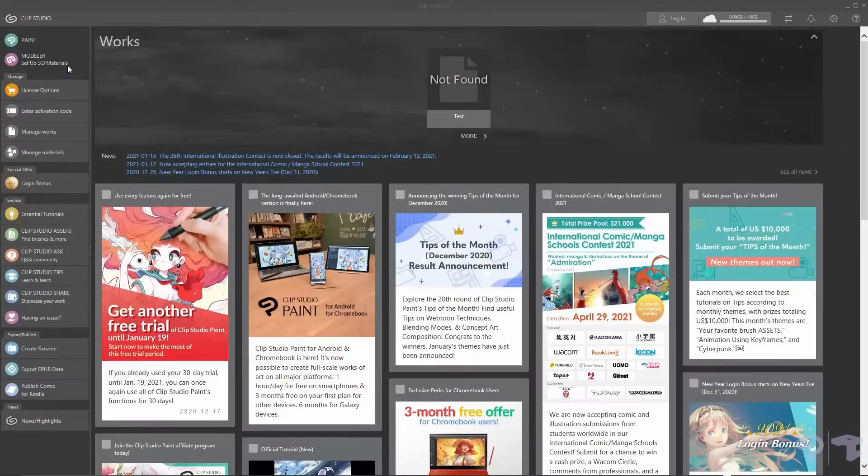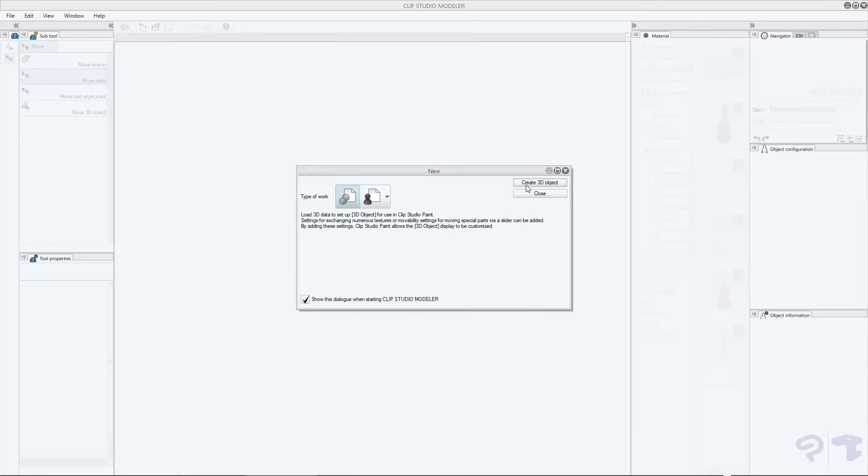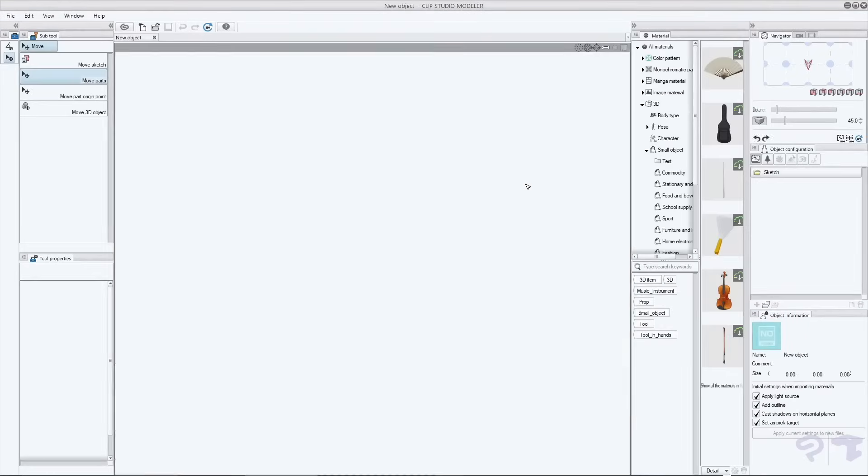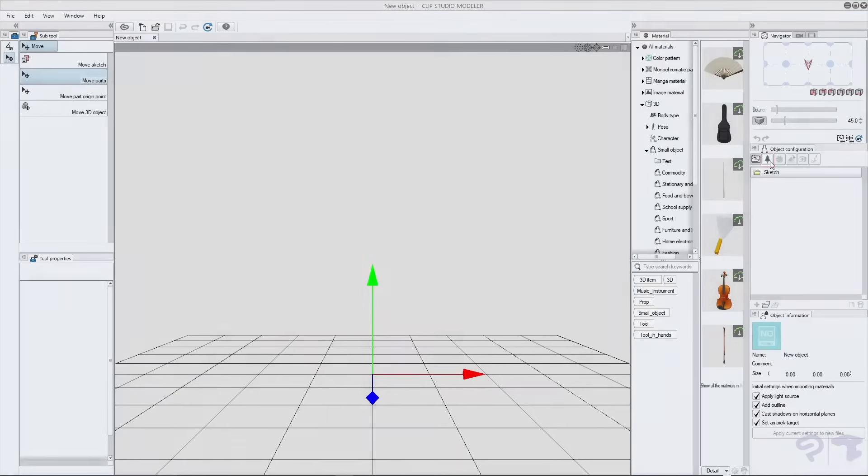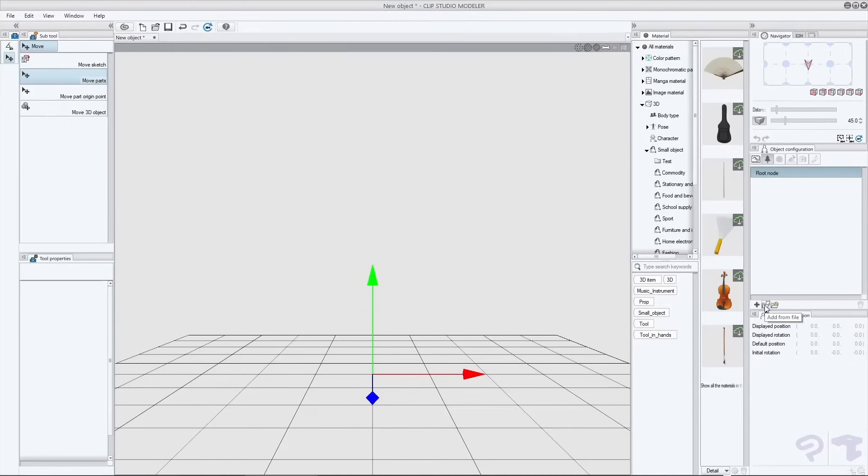In the Modeler software, which you can access through Clip Studio Launcher, create a 3D object and under node, which is this little tree, press the add from file button.